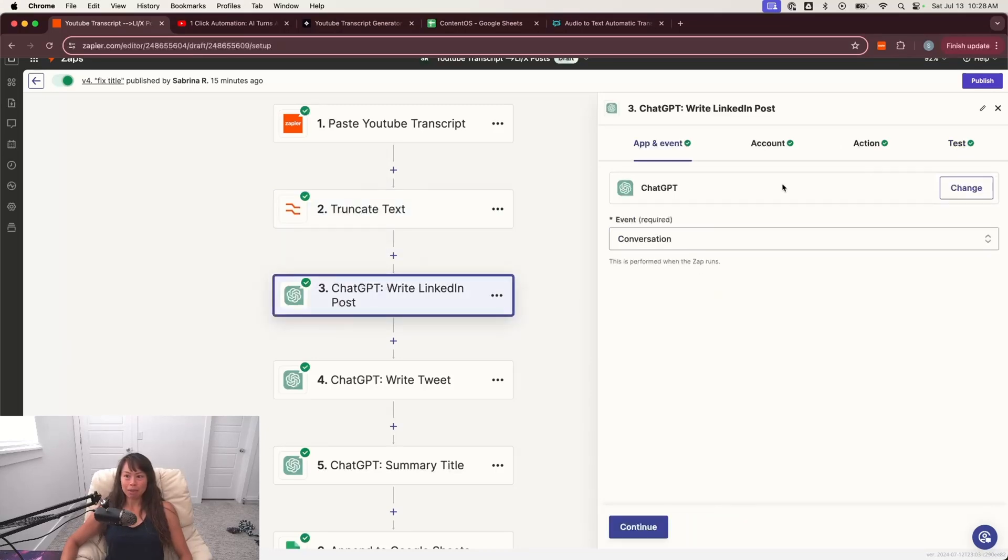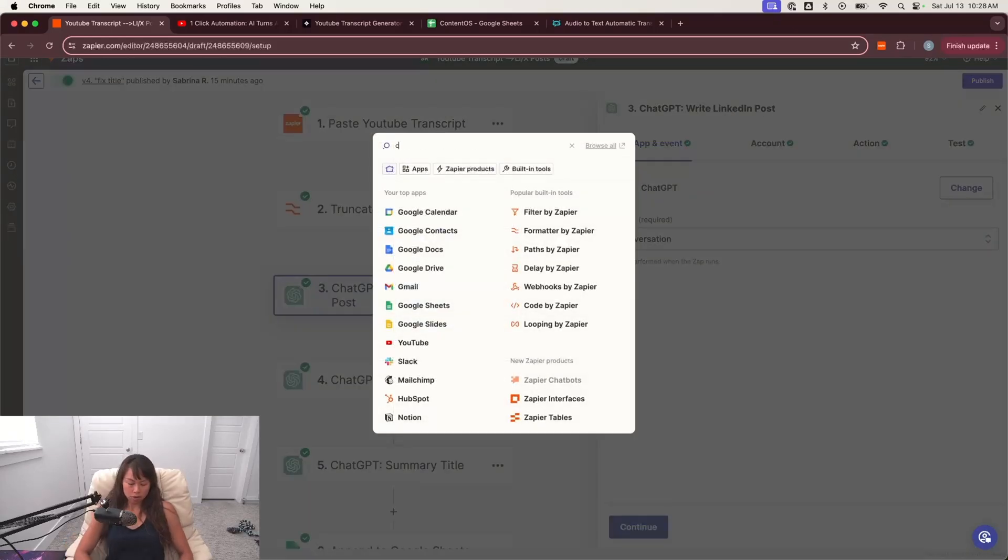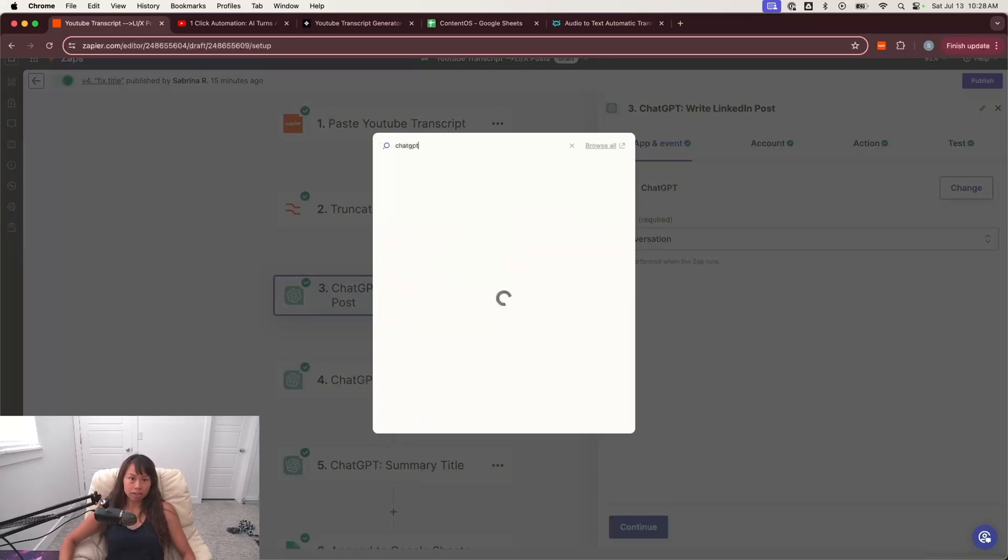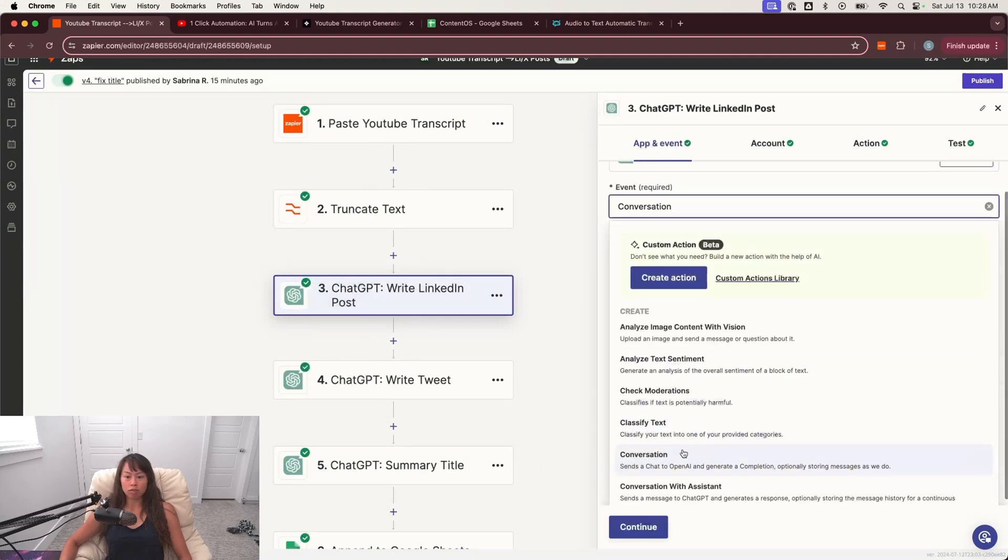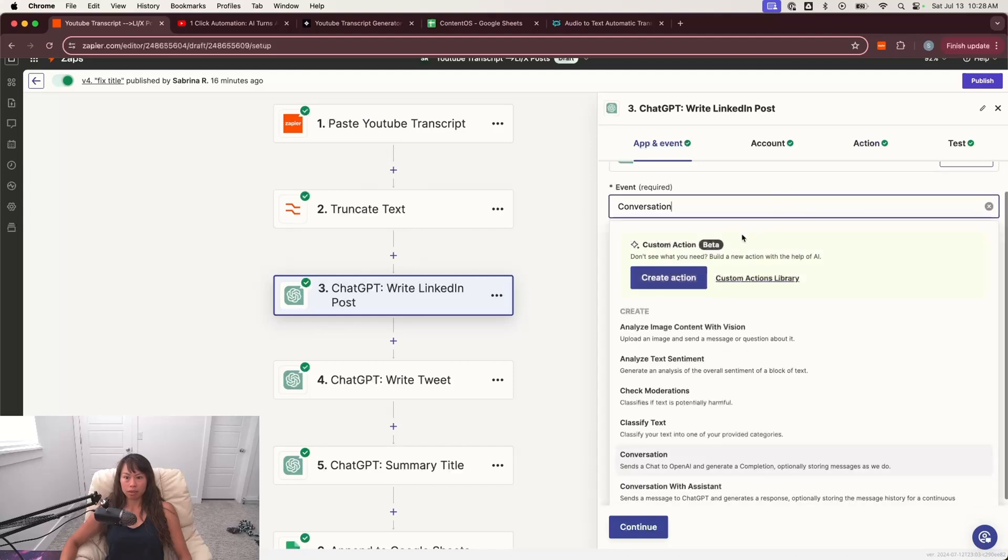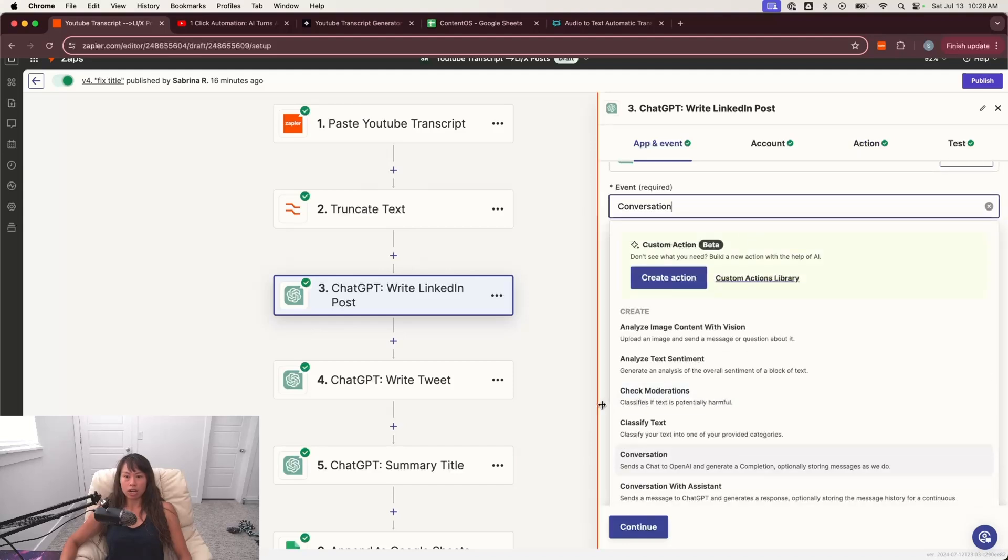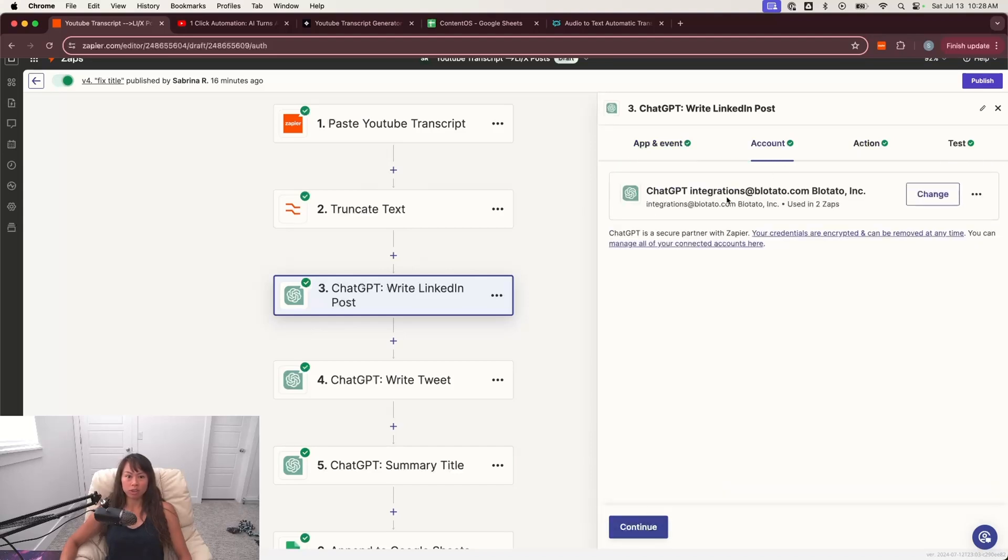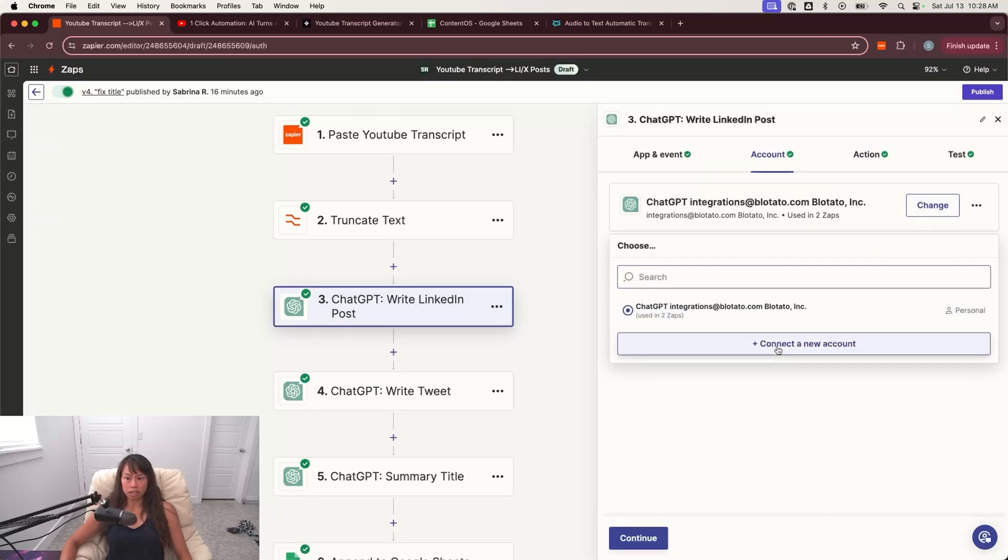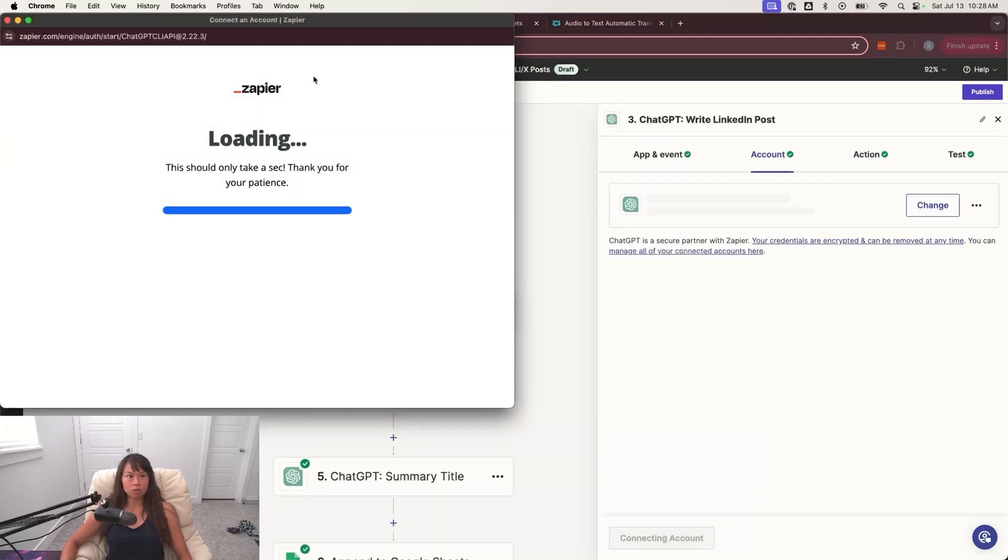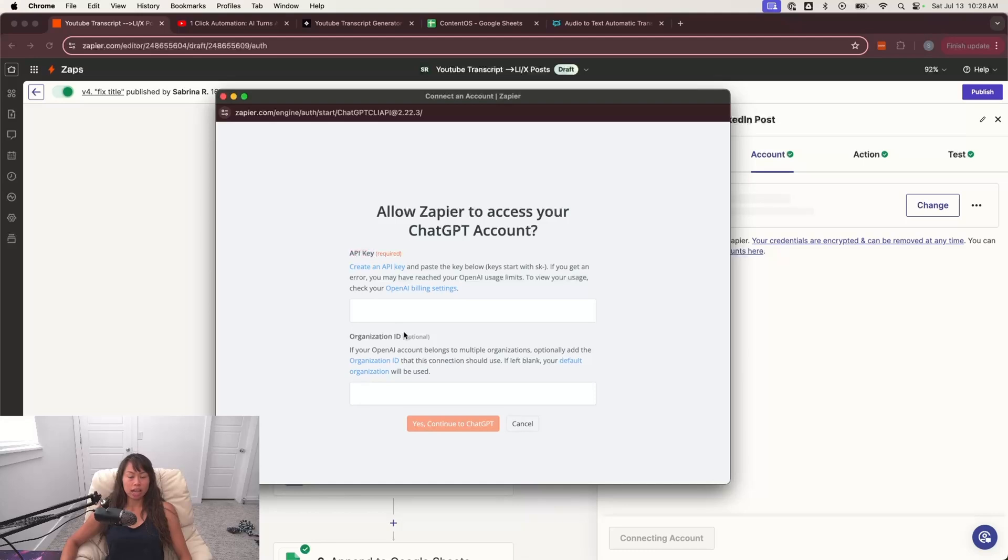And then the next step is ChatGPT. So go ahead and find that step in this app. It looks like this. And then you're going to select conversation, which sends a chat to OpenAI to generate a completion. And then you're going to have to connect your account. So hopefully you have a ChatGPT account already. If you don't, here's how to do it. Just click here, then click connect a new account.